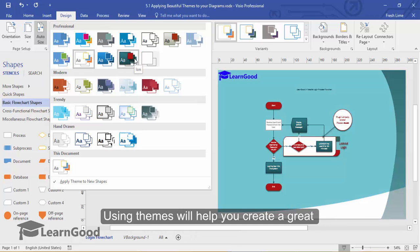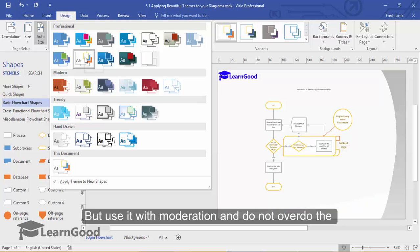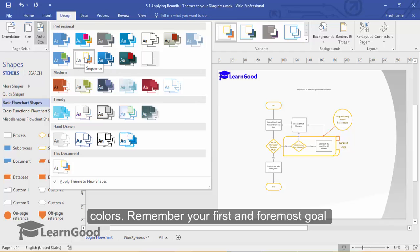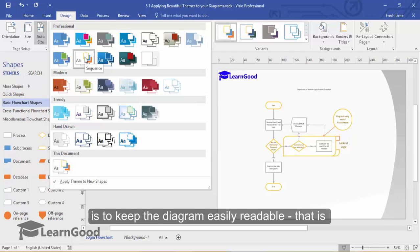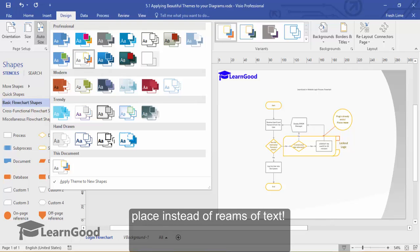Using themes will help you create a great professional look and feel for your diagrams. Remember, your first and foremost goal is to keep the diagram easily readable. That is the whole reason to use a diagram in the first place instead of streams of text.